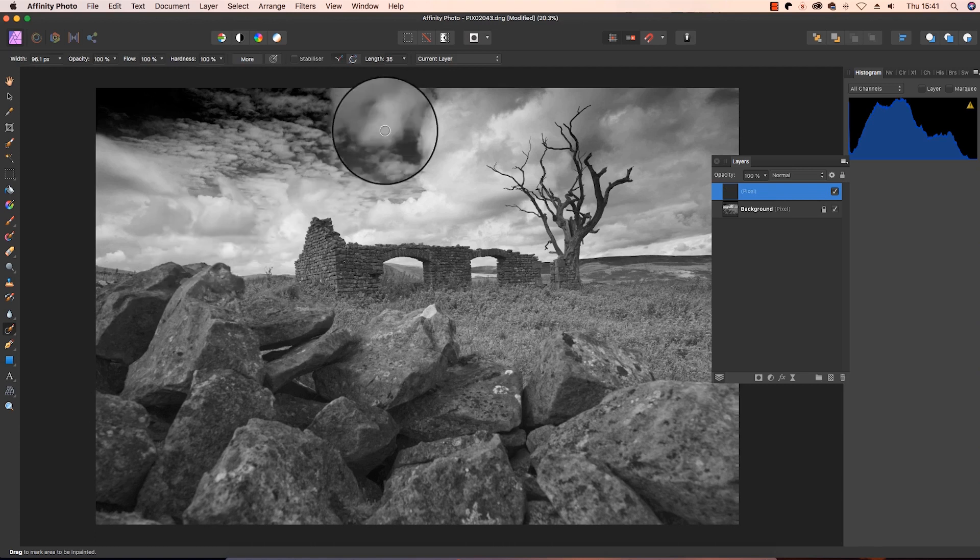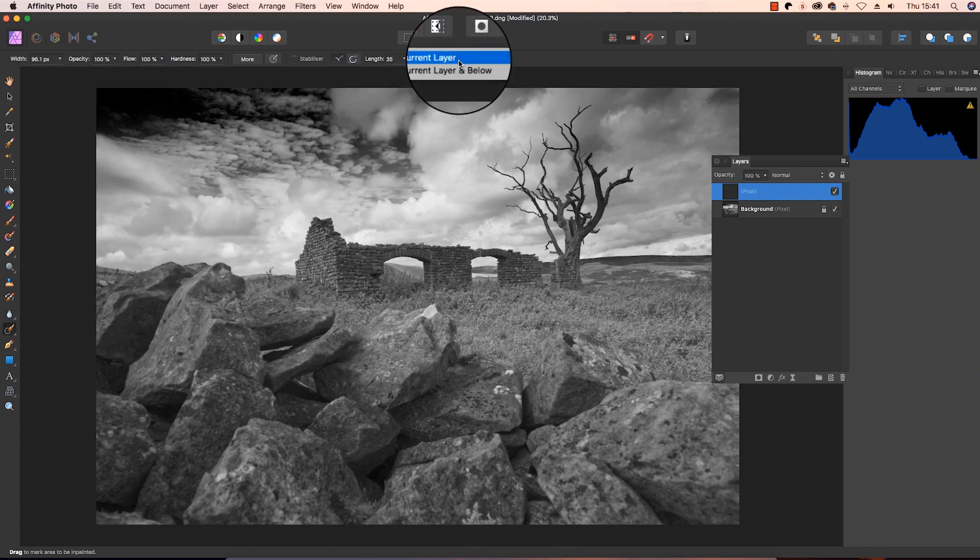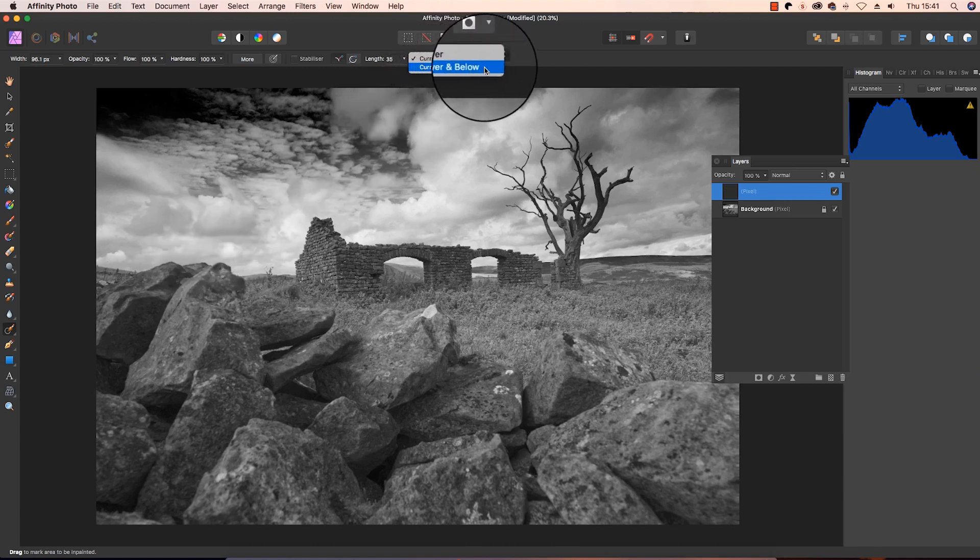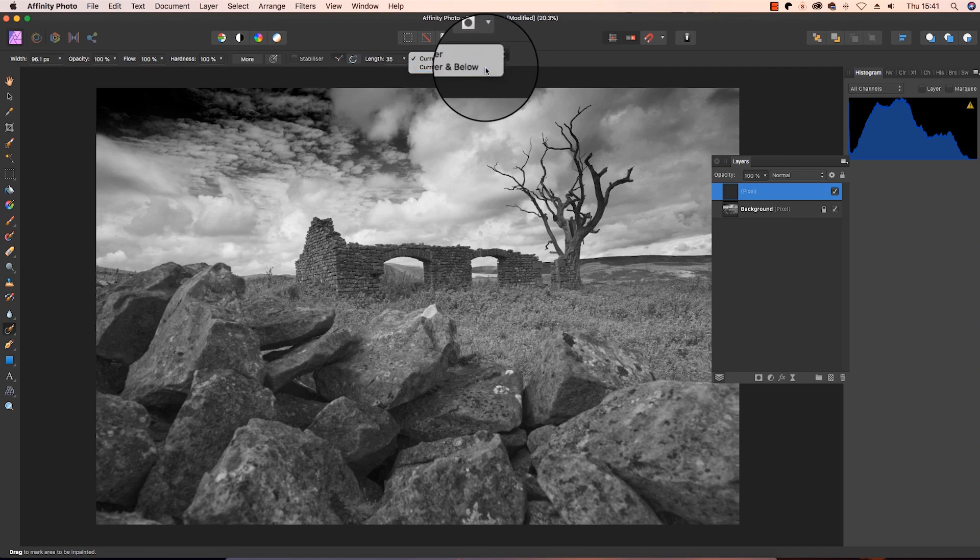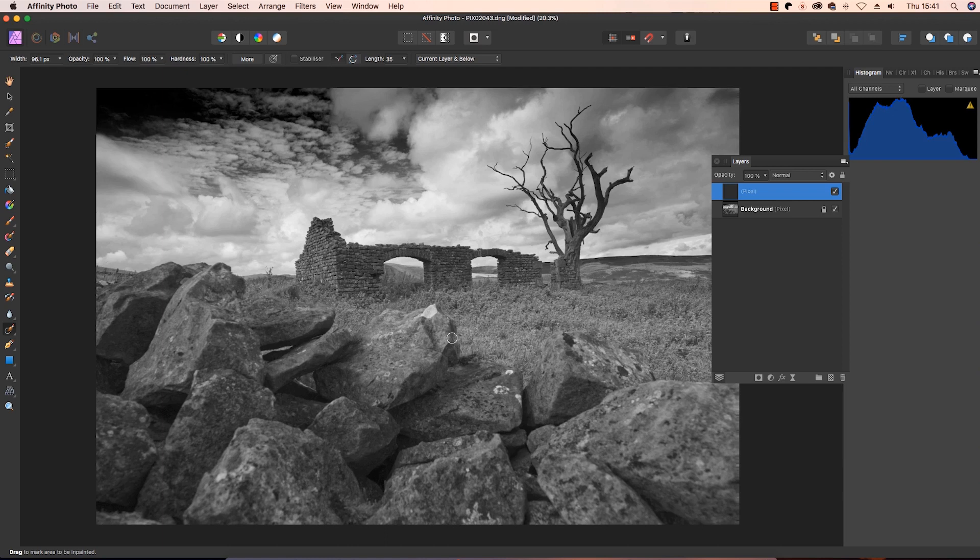Before we go any further, head up to the top of the interface and make sure that the current layer option is changed to current layer and below. You can now use the square bracket keys to increase or shrink the size of the brush, and take out any dirt marks or distracting elements.